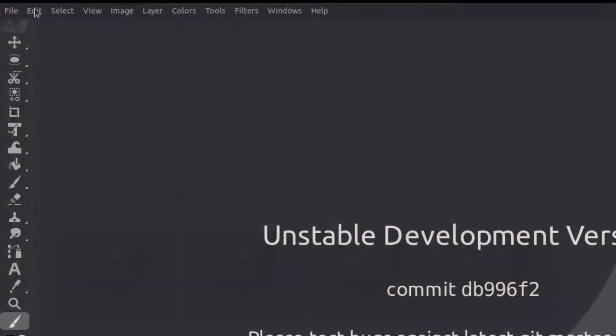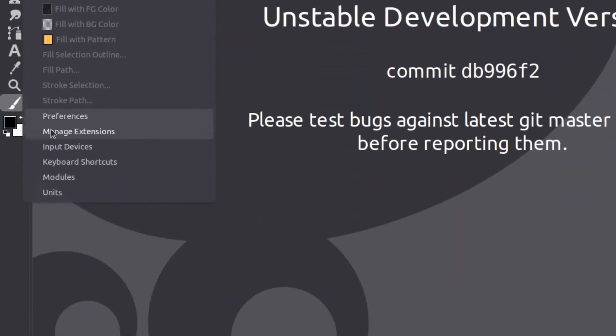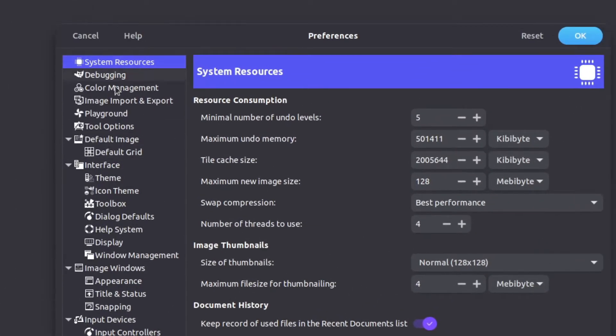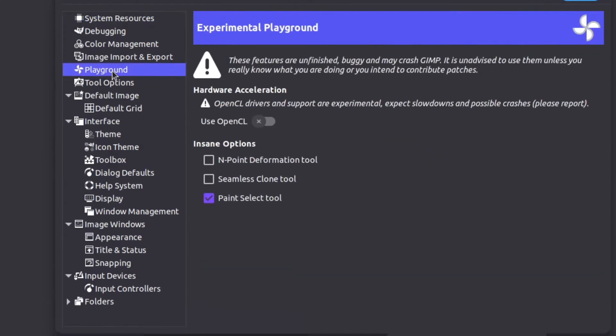It will be disabled by default, so to enable it go to Edit > Preferences > Playground and enable the Paint Select Tool.